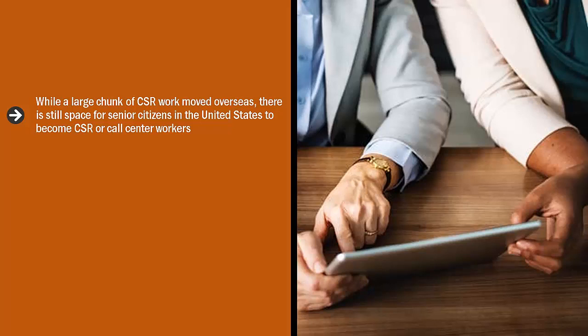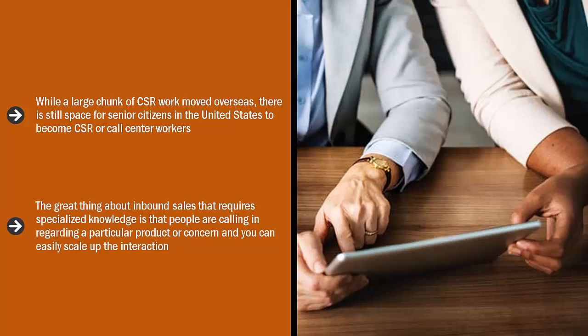The key here is specialization. The great thing about inbound sales that requires specialized knowledge is that people are calling in regarding a particular product or concern, and you can easily scale up the interaction so they end up buying something more valuable than what they originally thought. In many cases, they end up buying something when they just called in to ask a question.